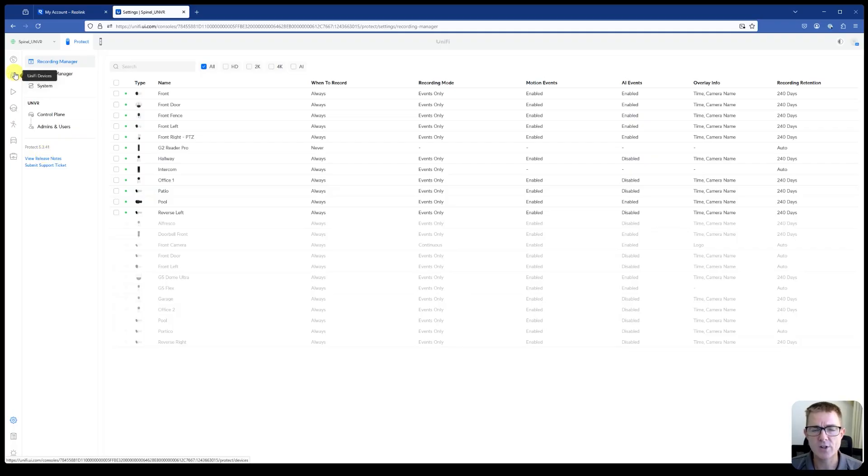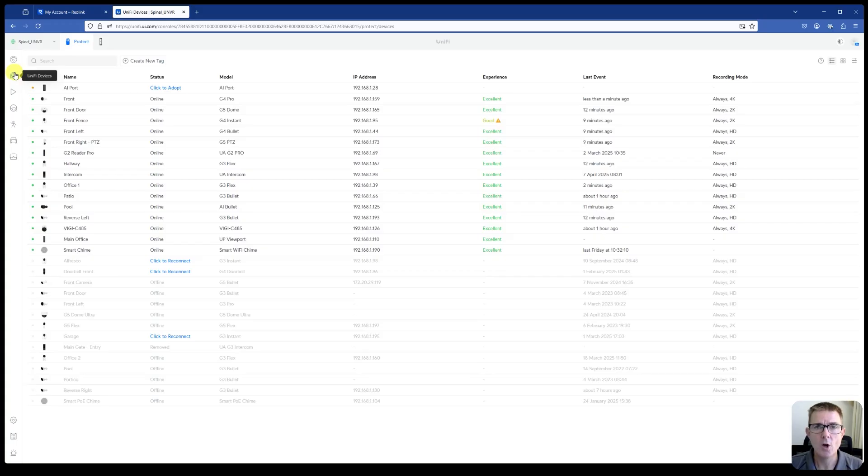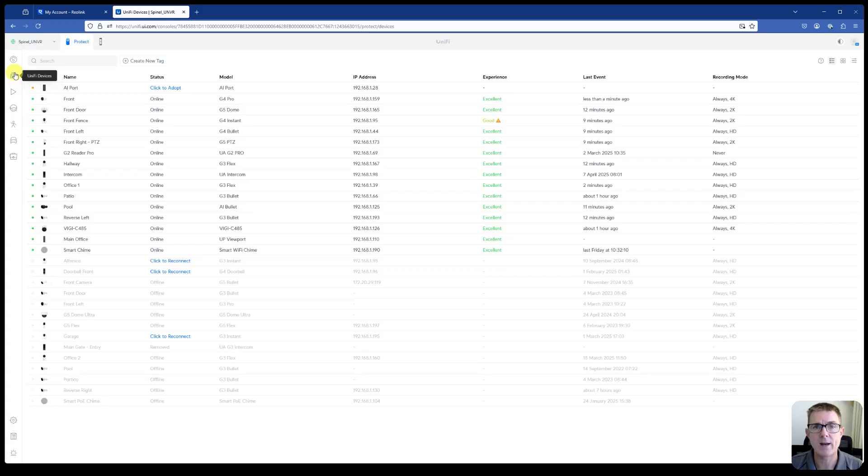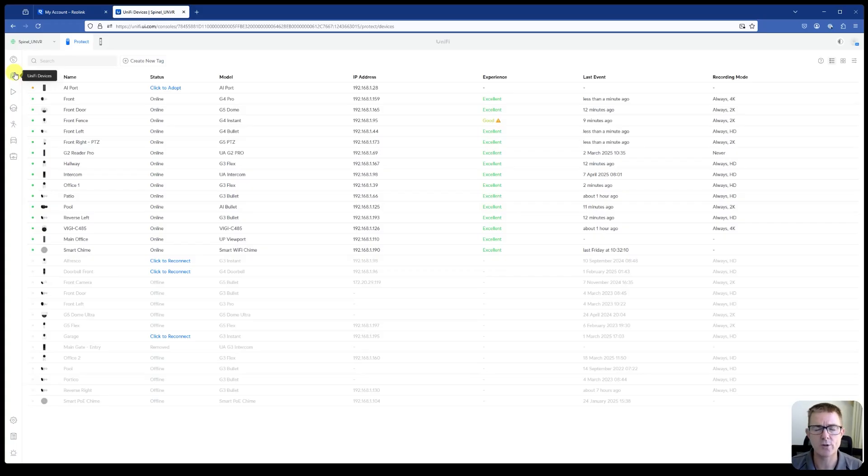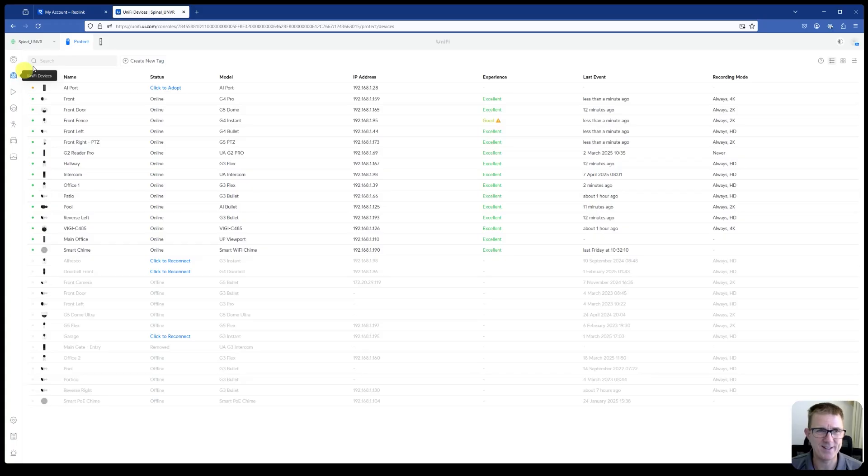And in this version, the AI port can support either one ONVIF camera, i.e. a third-party camera, or it can support up to five ubiquity cameras. And it will depend again on the type of camera that you've got. If it's 4K, I think it might only be one or two. And if it's 2K or below, then there's an extra multiple of it. But it'll become evident as we go along. So now that it's in place, all I'm going to do is click to adopt.